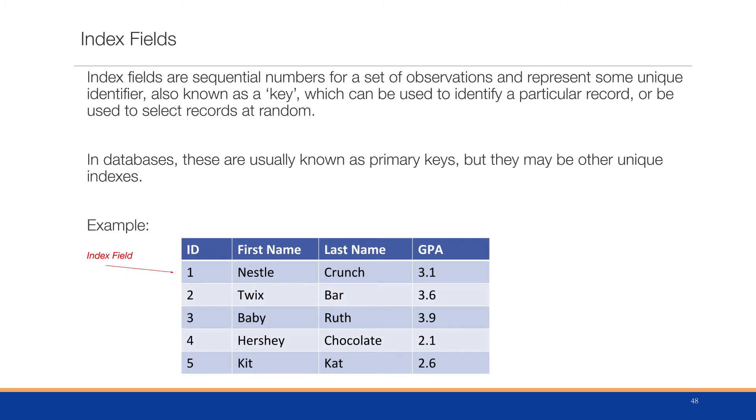Index fields are sequential numbers for a set of observations that represent some unique identifier. These are important because if your dataset does not have an identifier and you're trying to identify some problem within your dataset for a particular model, you want to figure out which record is causing that problem. These index numbers or primary keys, as they are known in databases, are useful to help identify records that are problematic or records that should be called out for some particular reason.